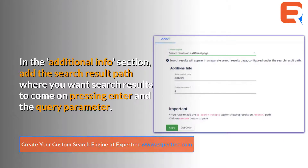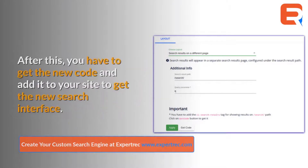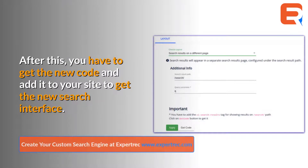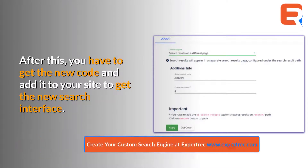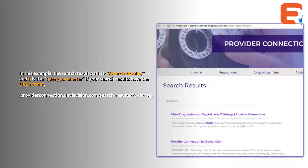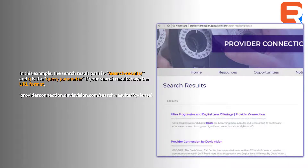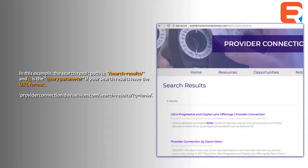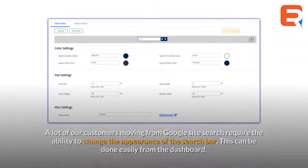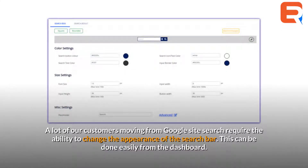In the additional info section, enter the search result path where you want search results to appear on pressing Enter, and the query parameter. After this, get the new code and add it to your site to get the new search interface. In this example, the search result path is '/search-results/' and 'q' is the query parameter, giving a URL format like: yourdomain.com/search-results/?q=lens.